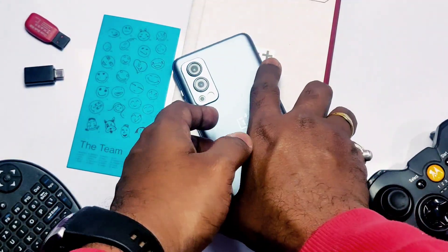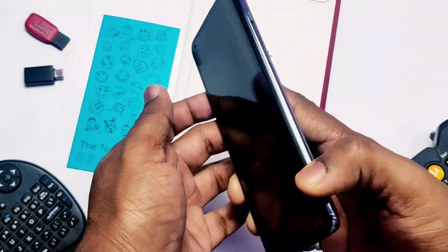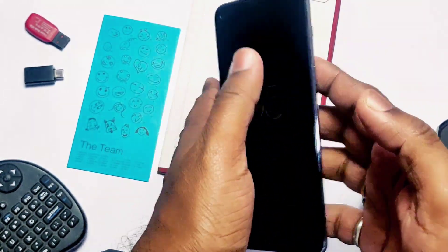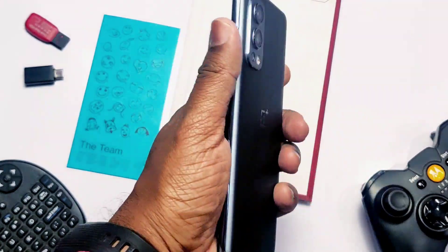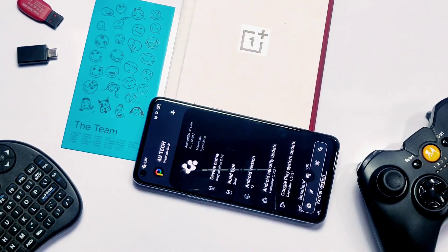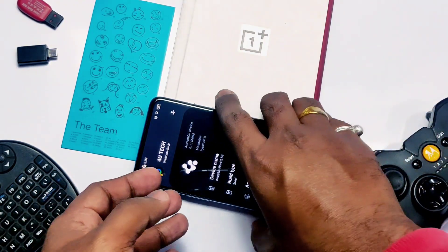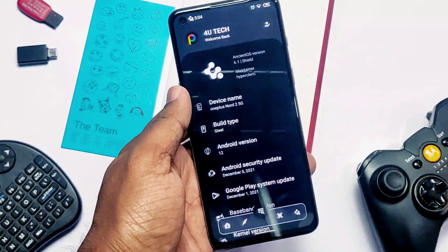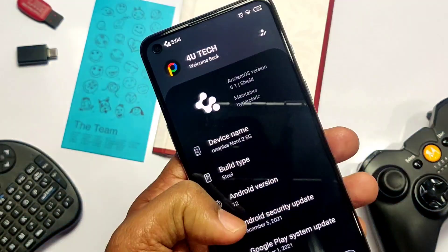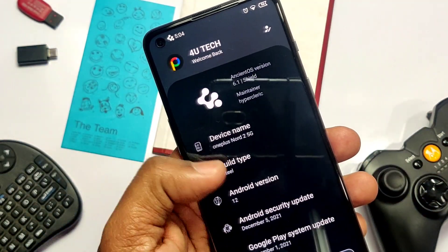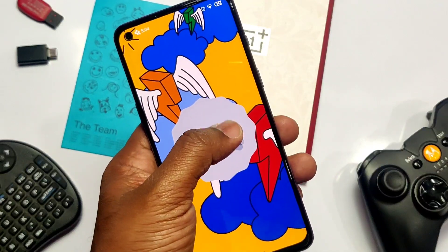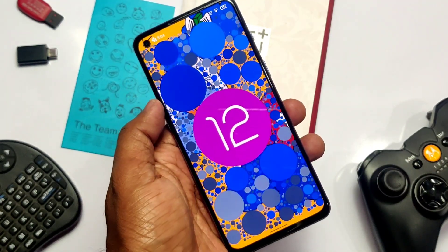Hey, what's up guys, you're watching ForTech. This is the OnePlus Nord 2, and today is the magic day. Presenting OnePlus Nord 2 converted to a fully working official custom ROM — Ancient OS — which is the most customizable Android 12 custom ROM in the world.